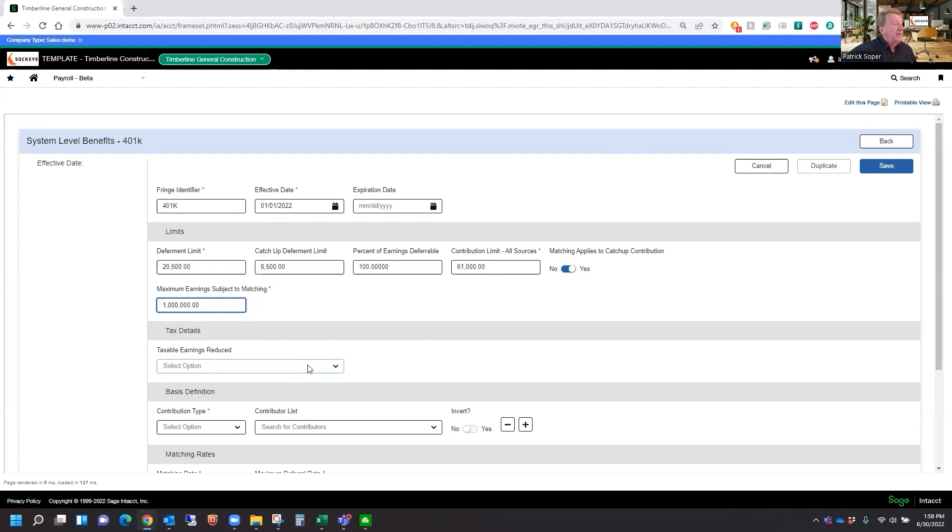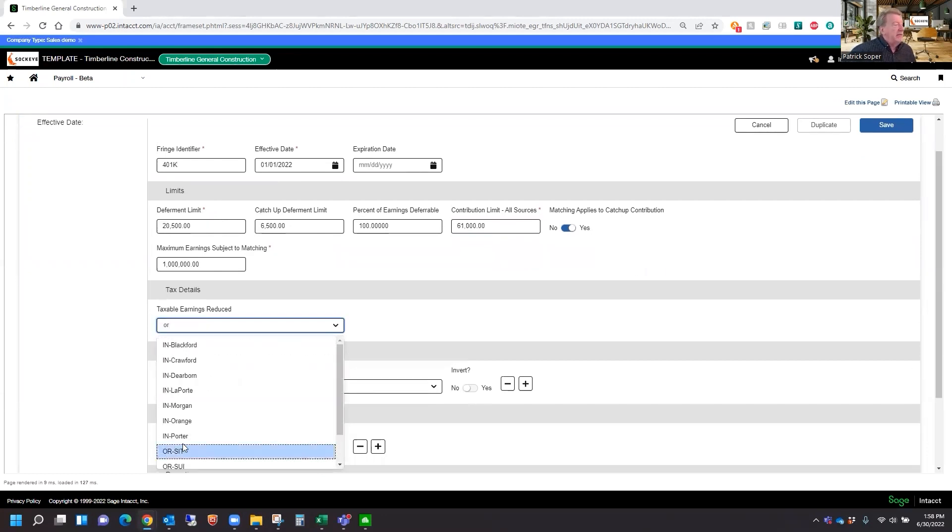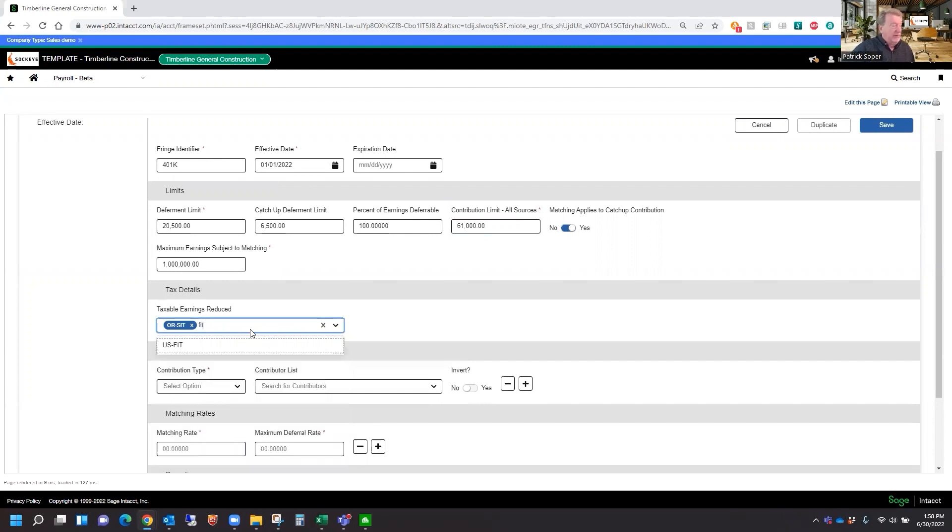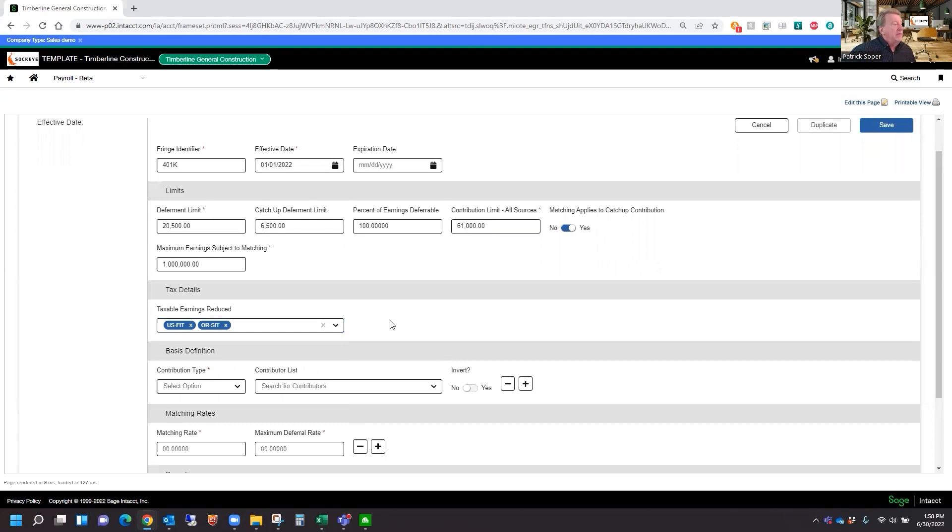Taxable earnings will be reduced by... Let's put in an Oregon State Income Tax and a Federal Income Tax. So this will be our pre-tax deduction before the calculation is made.